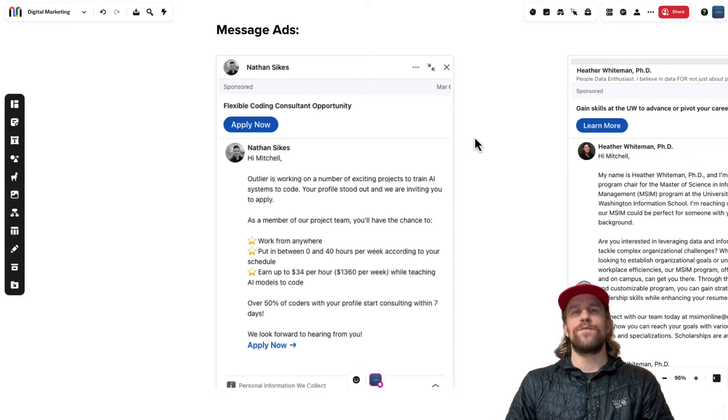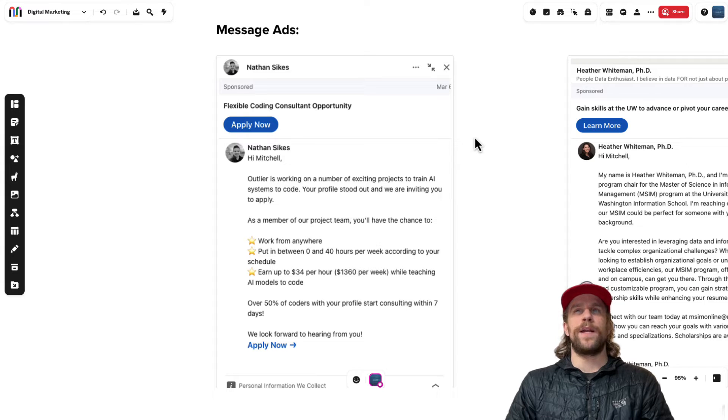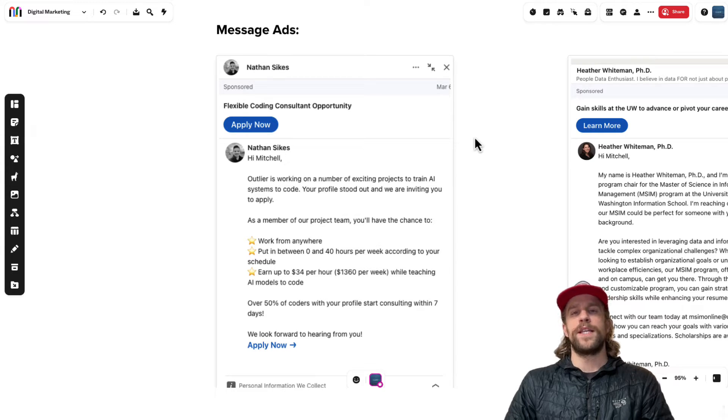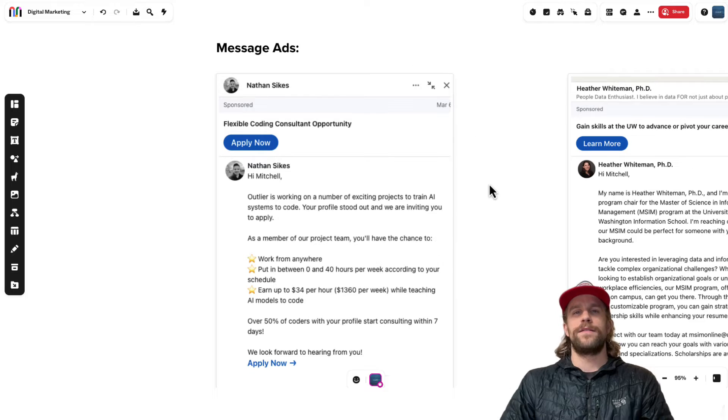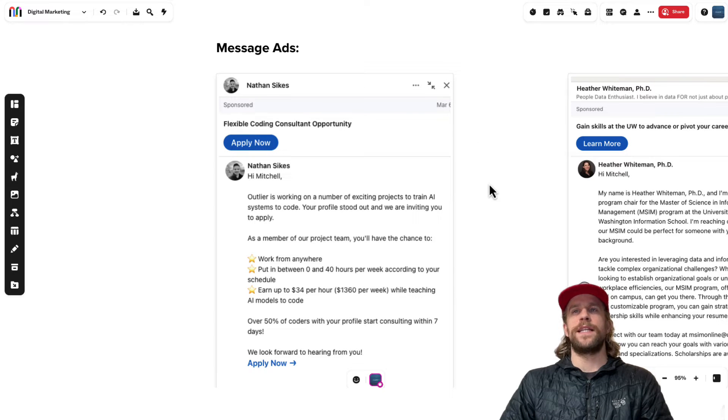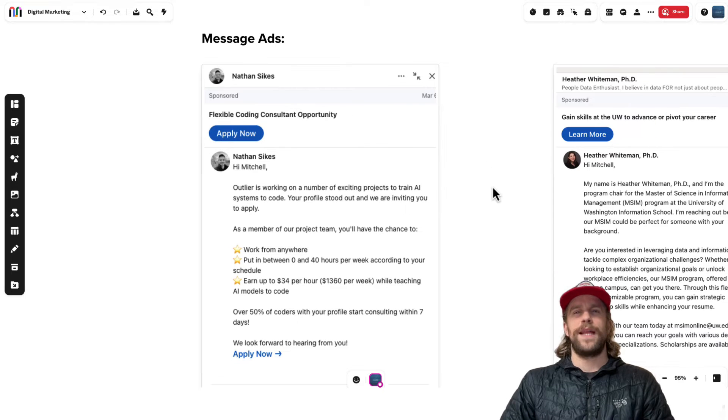Now message ads were going to be sunsetted back in around May of 2023 last year, but they decided to keep them on for now. So you can still select between message and conversation ads in the LinkedIn ads platform. And just for some examples, these are some message ads that I received in my inbox.